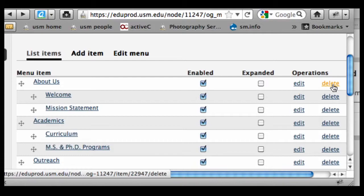If I delete it, it's simply going to be gone, and I would have to add it back through the process that we had done in the previous couple of videos.